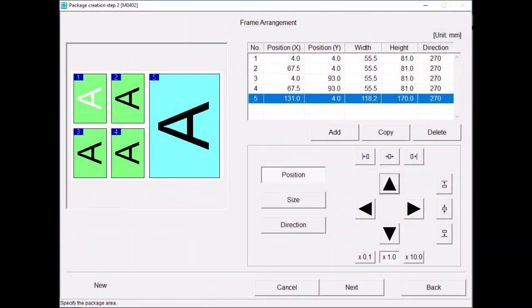For this tutorial, we will demonstrate creating a package print containing 4 wallet size prints and a 5x7, all printed on a 10x7 inch sheet of paper.